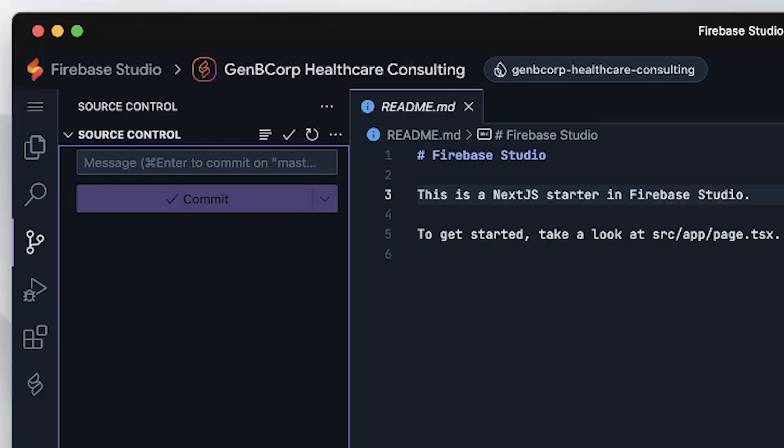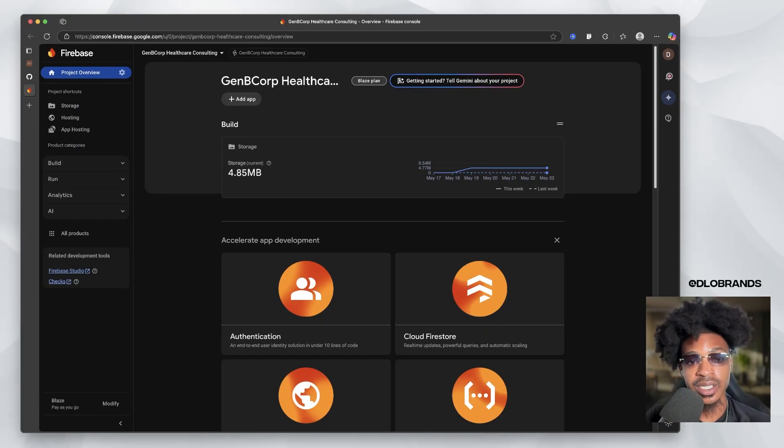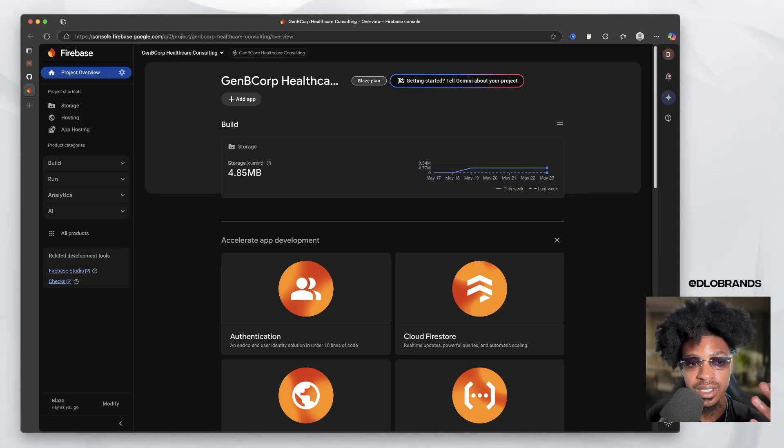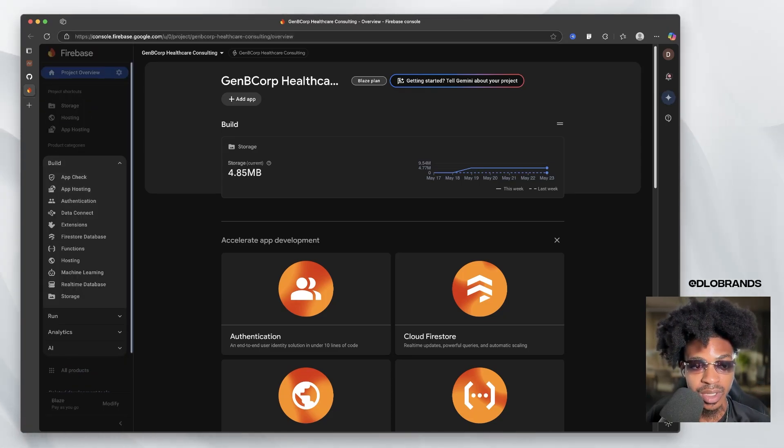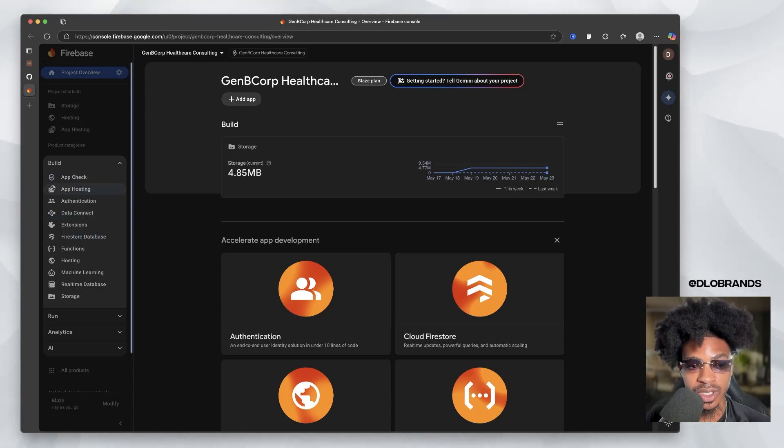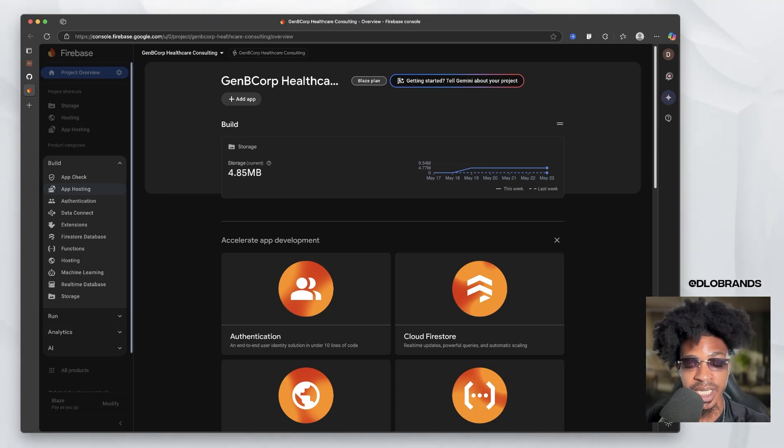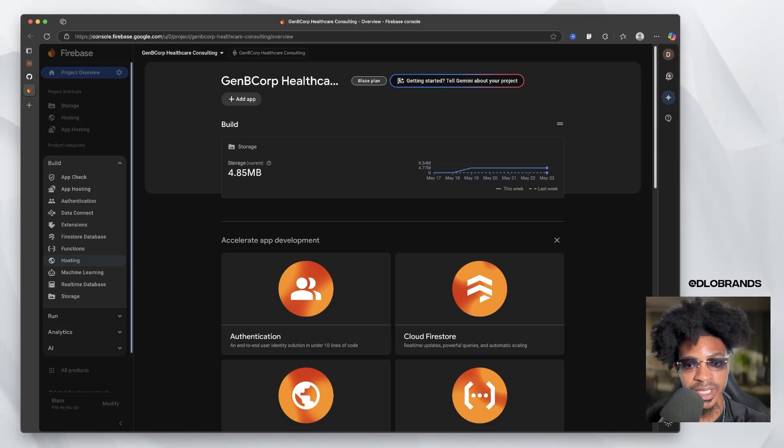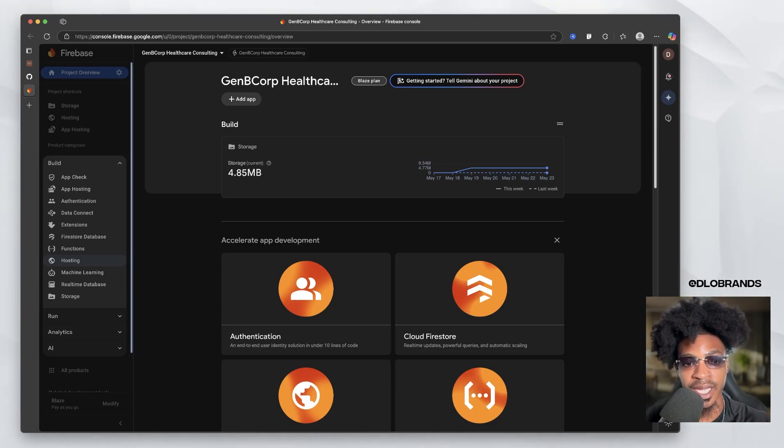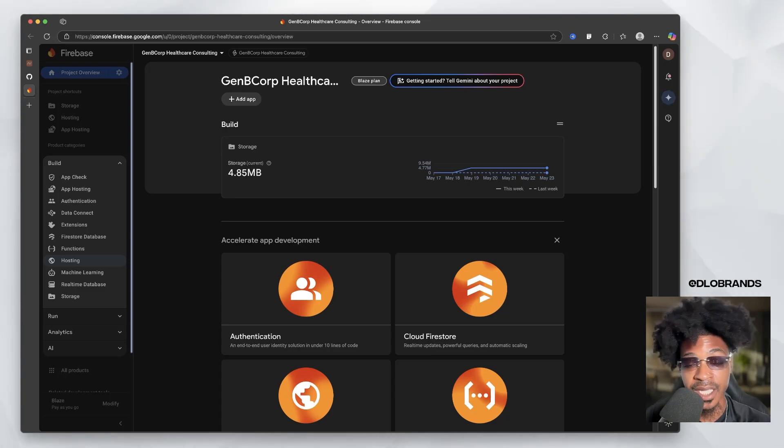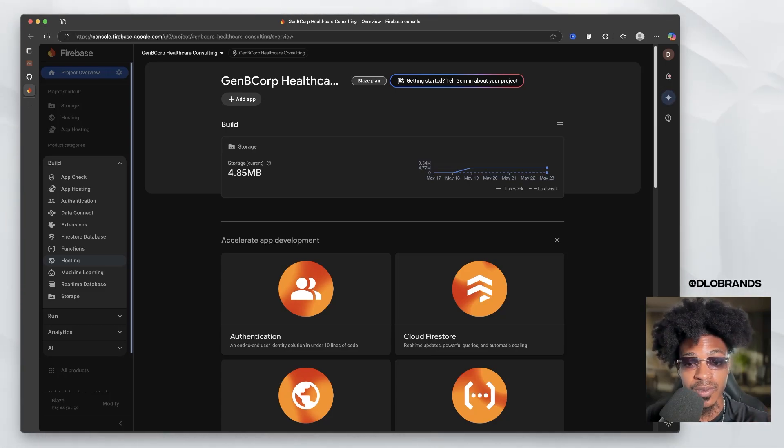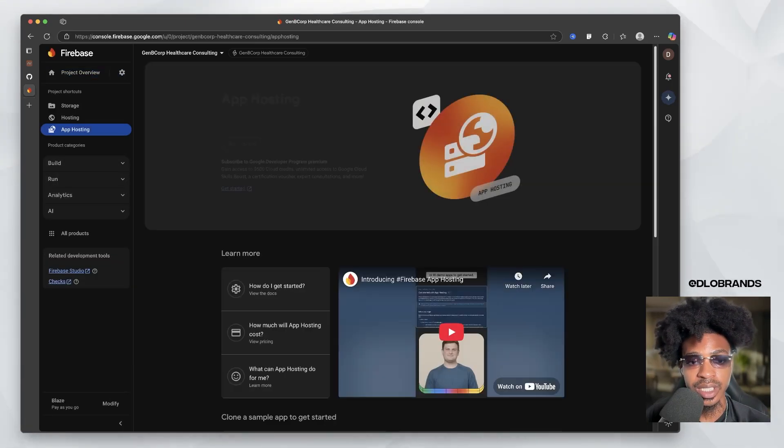So you have Firebase Studio, your project name, and then you have this other icon. This is Firebase, not Firebase Studio. This is Firebase. So you click on this and now you have Firebase open your console. And what you want to do is go to build. And depending on what you're doing, we're going to do app hosting just because I plan on building this out into an entire platform. And I just want that functionality to be there. But hosting is more for static websites. If you don't have any functionality, if you don't have anything major going on with your website or any complex things going on, then just go for regular hosting because that's for static websites. But we're going to click on app hosting.